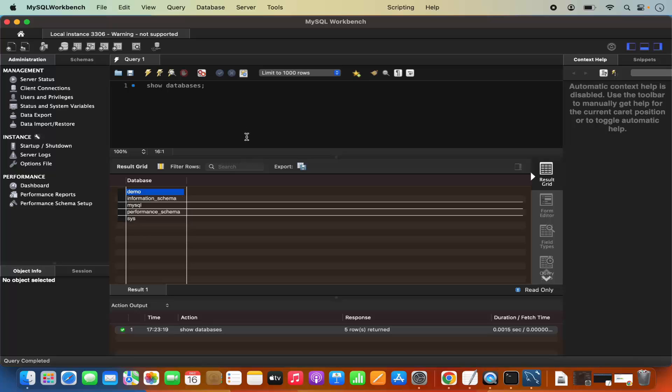So this is how you can download and install MySQL on your Mac operating system. I hope you have enjoyed this video and I will see you in the next video.